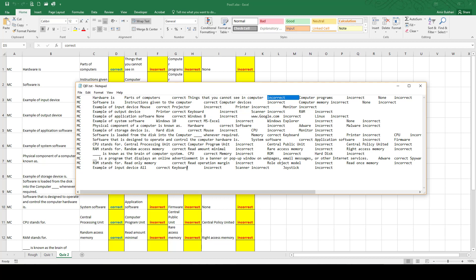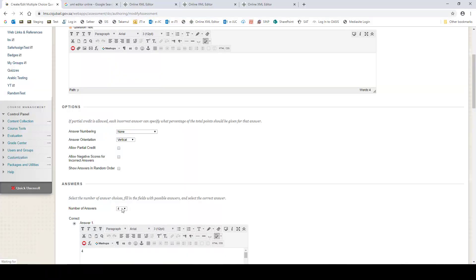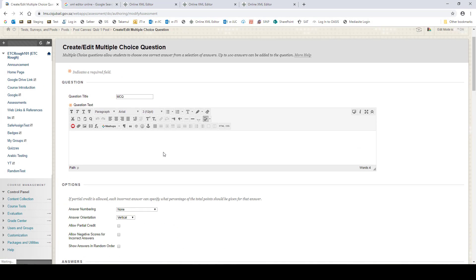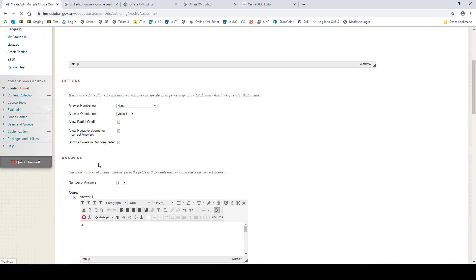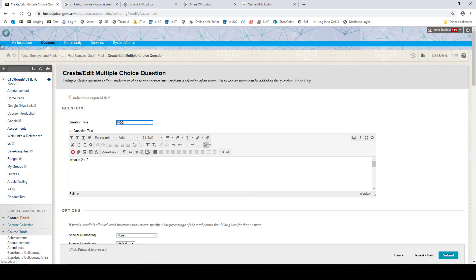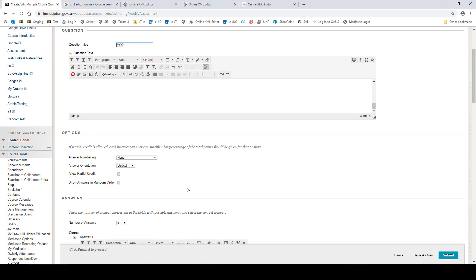But all the first option, that is the option A, is always the correct answer. Now what happens if you do that? You will see here it says answer 1 is correct. Now this would be the case for all the questions because we did not select this one. And when you upload questions, this is not selected.